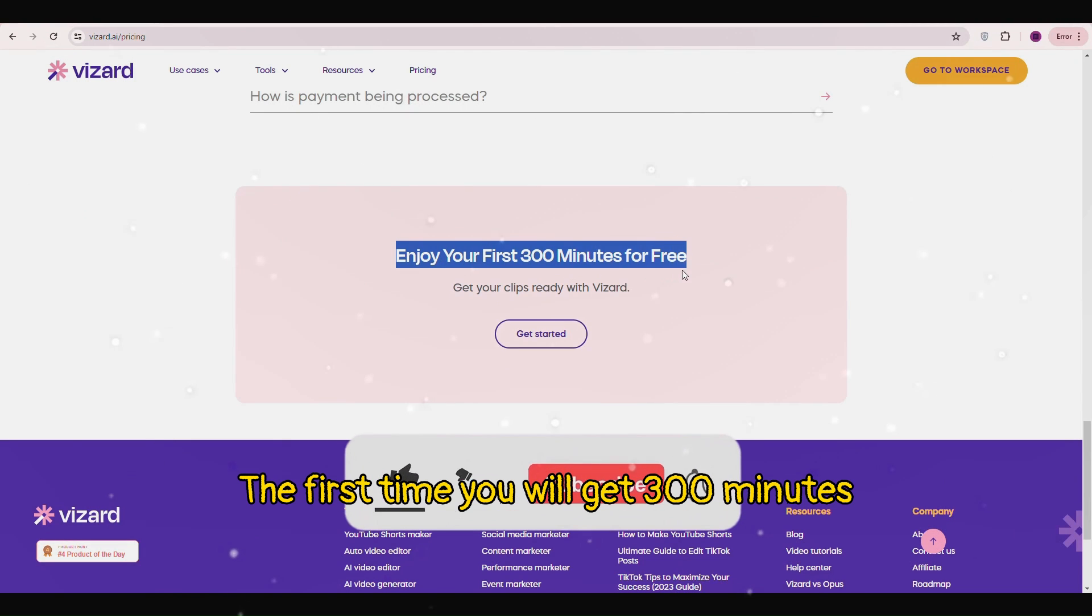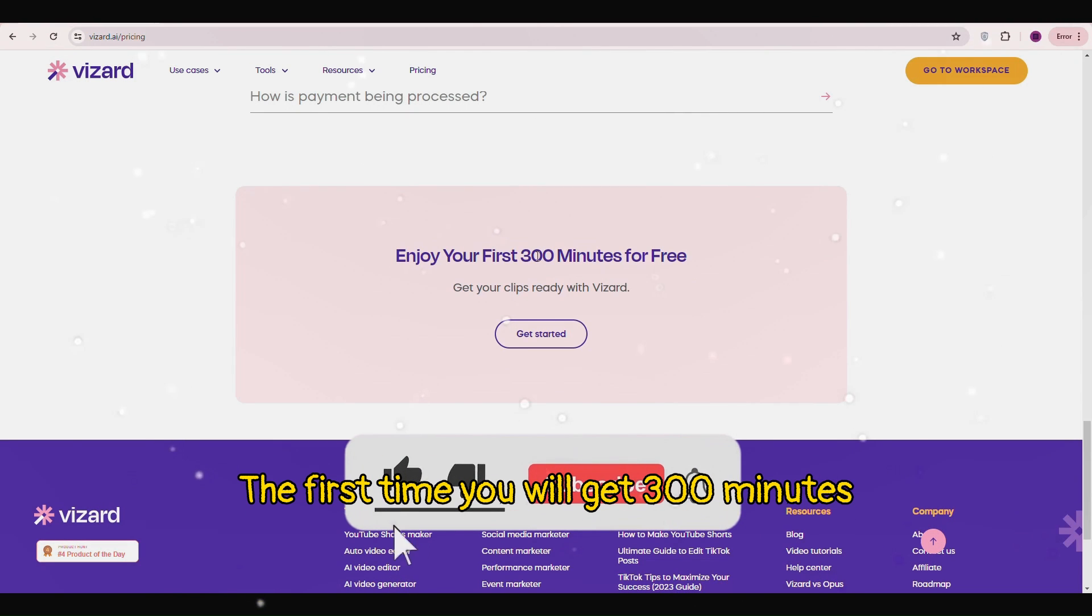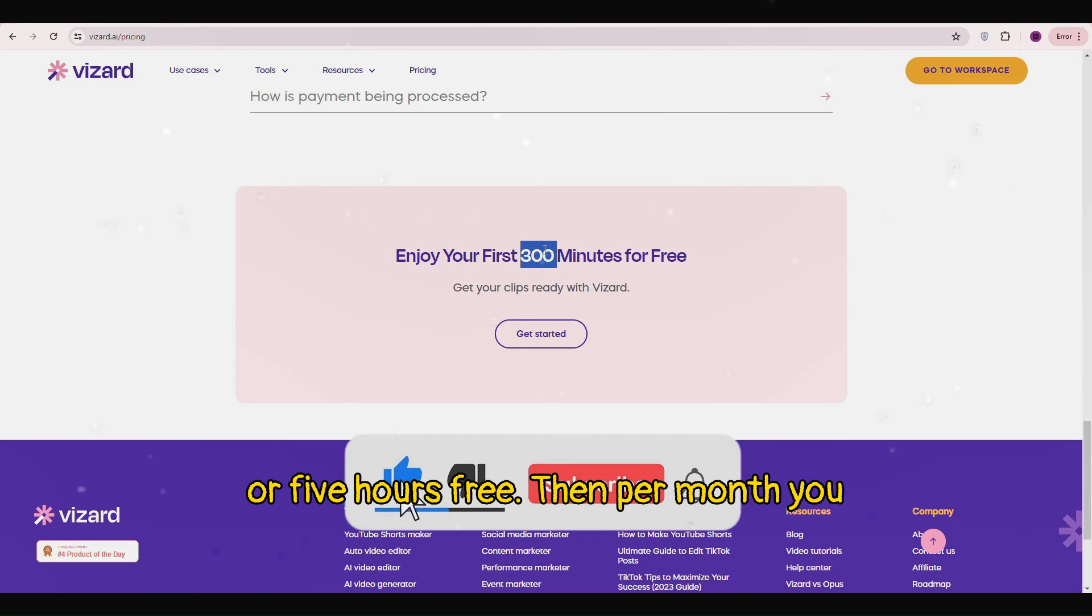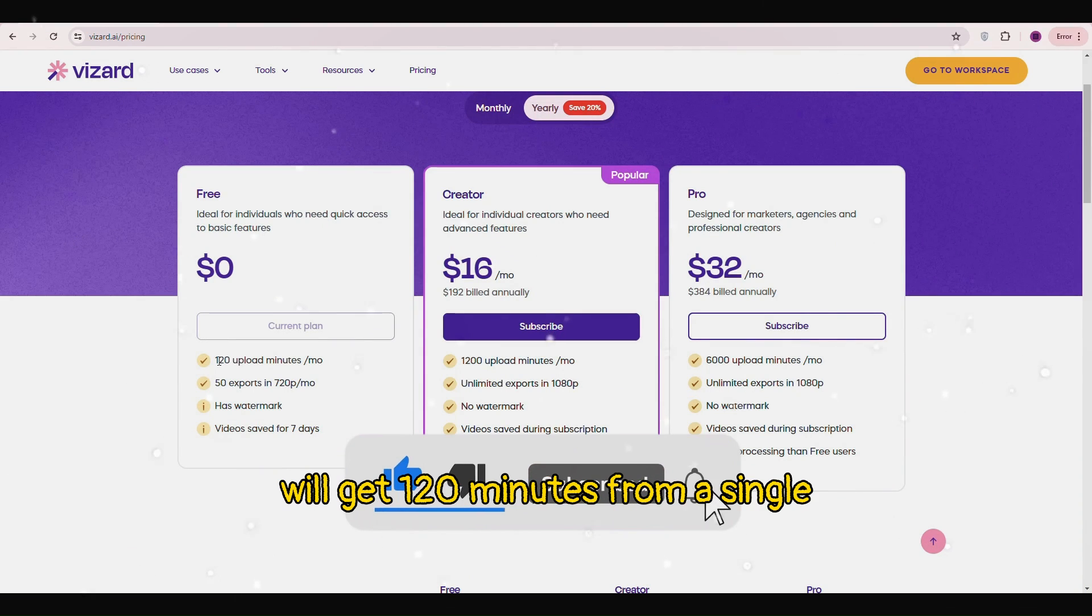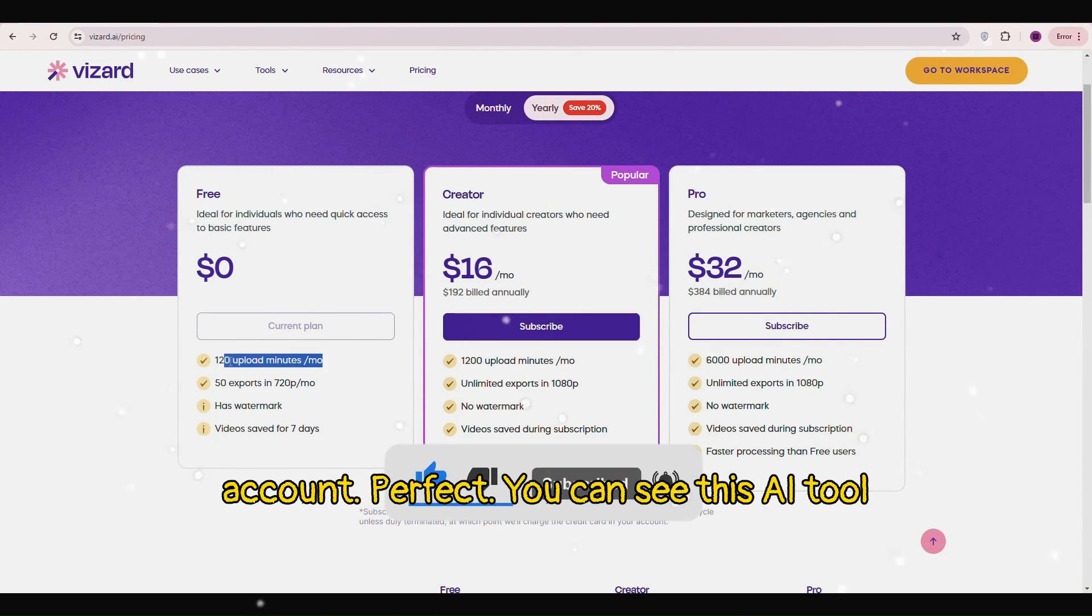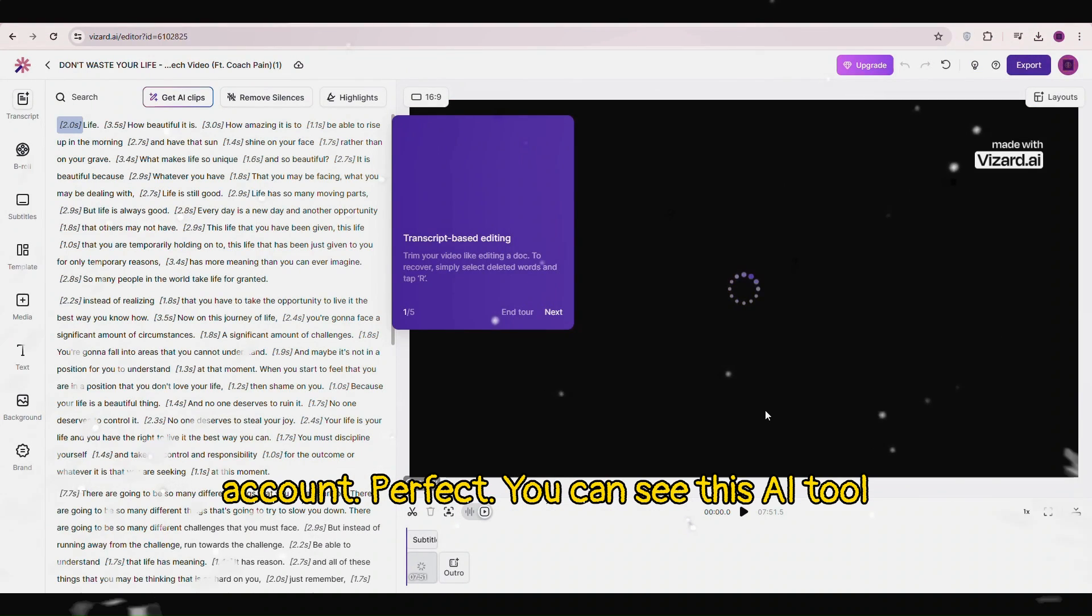The first time you will get 300 minutes or 5 hours free. Then per month you will get 120 minutes from a single account. Perfect.